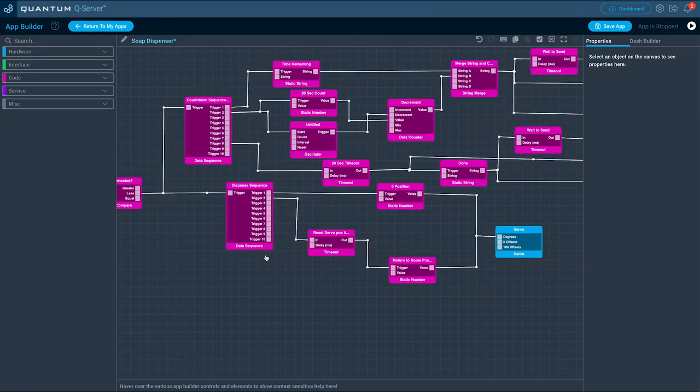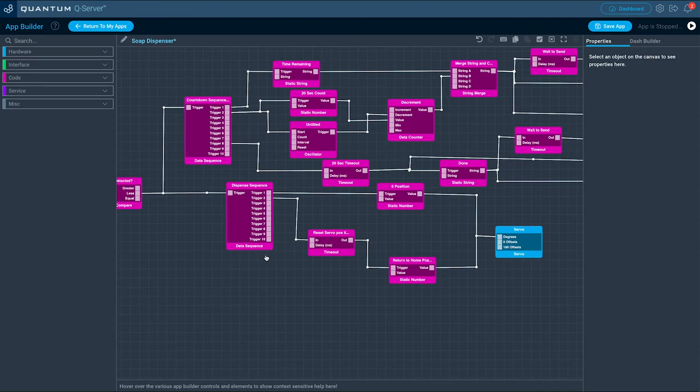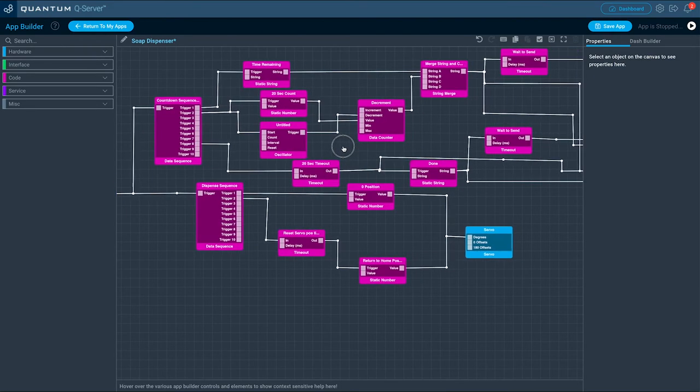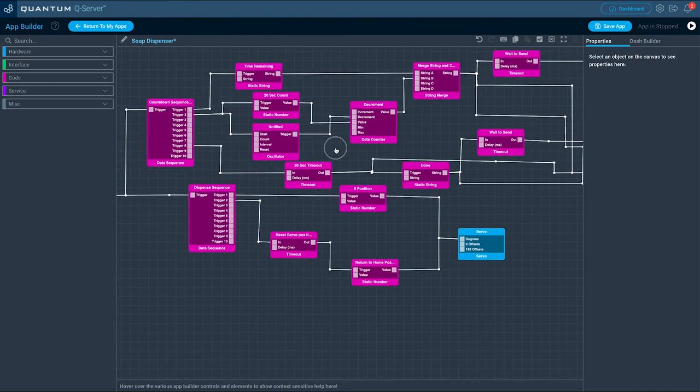In case it is less than our defined limit, the next code objects are executed. Data sequence object is triggering the servo which dispenses soap, and after a timeout it will set the servo back to its original position.